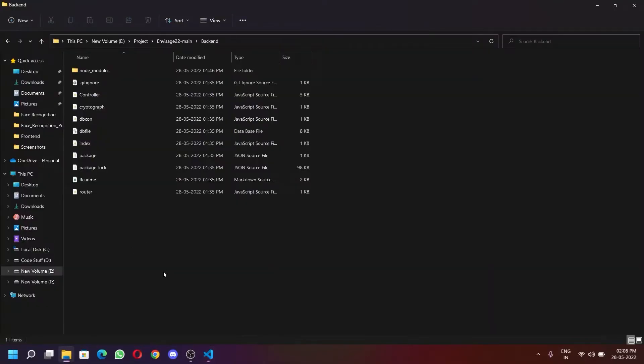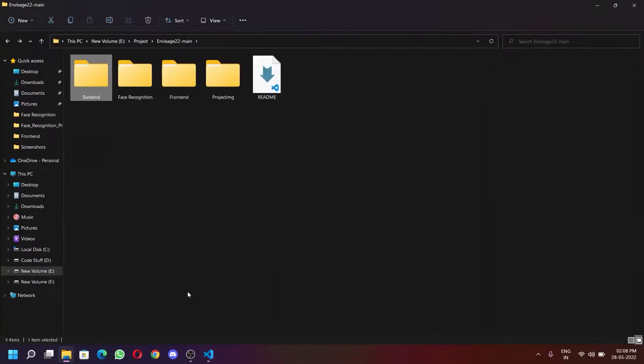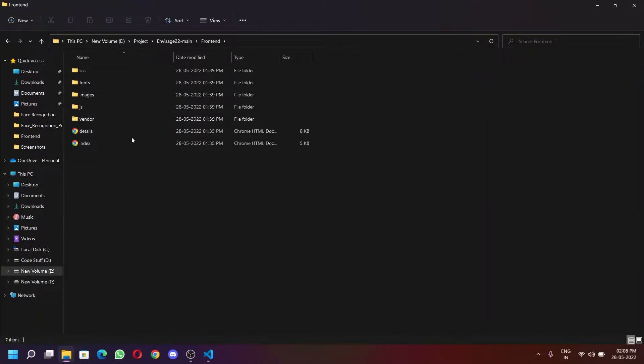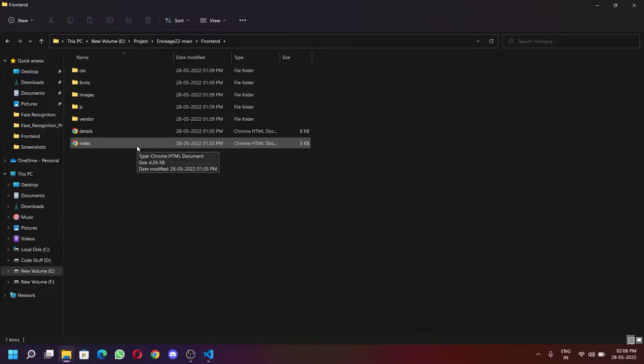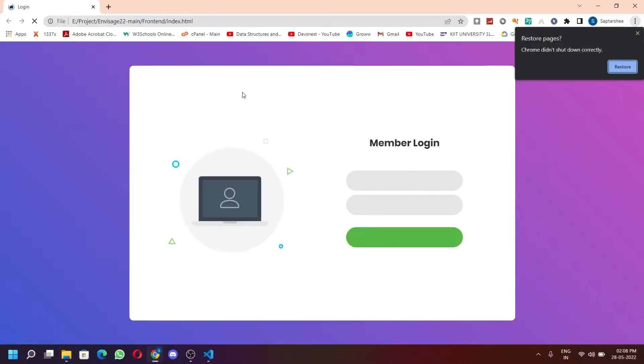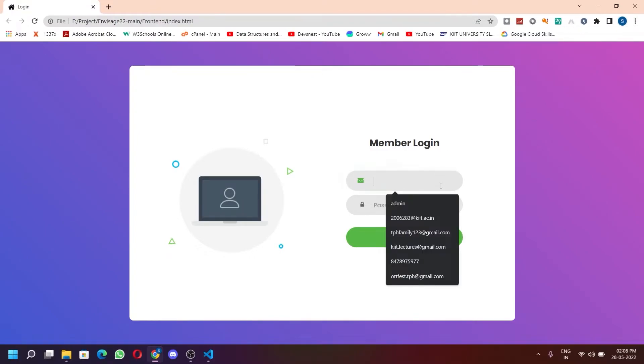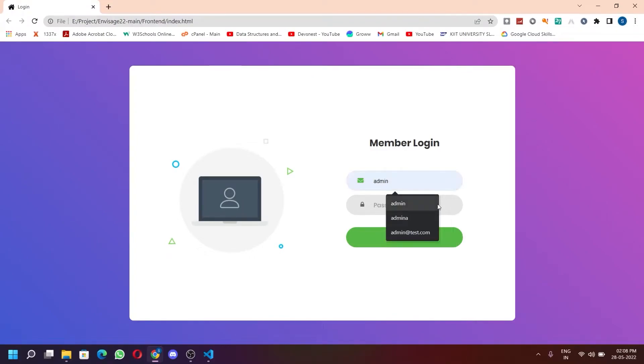Now to check our frontend, we need to go into our frontend folder and open index.html file. It will take you to a login page. Login with the username and password which is admin for both.